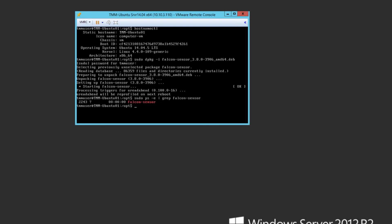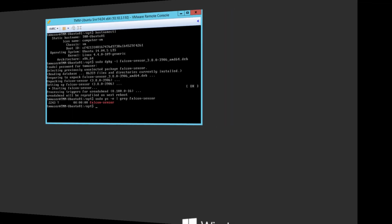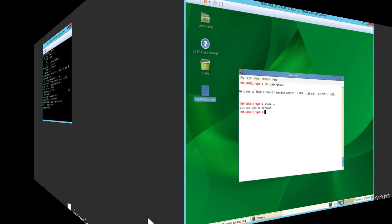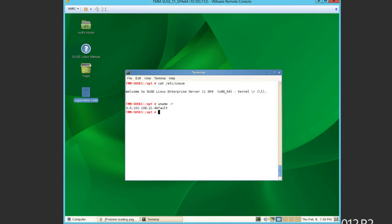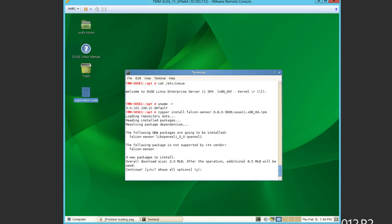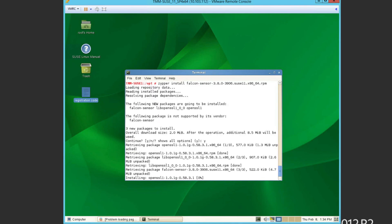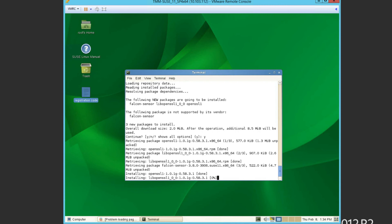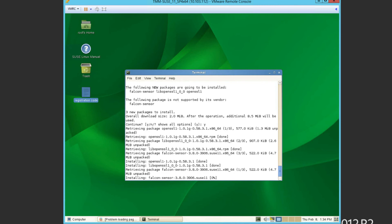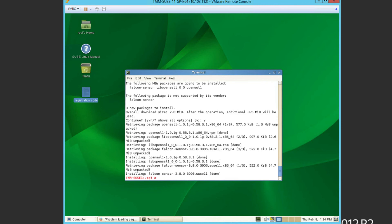For the last Linux distro, we'll install the Falcon sensor on a SUSE, or SUSE, however you prefer to pronounce it, 11 enterprise server. Again, knowing the OS and kernel version will simplify the install by downloading and installing the latest Falcon sensor. For the SUSE install, we confirm the default options. And within a few seconds, the sensor install is complete.